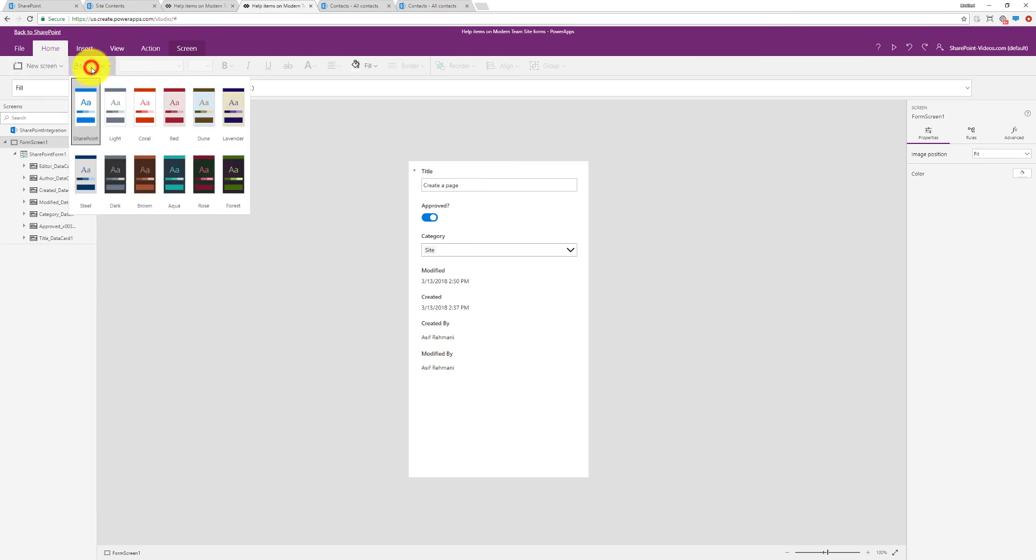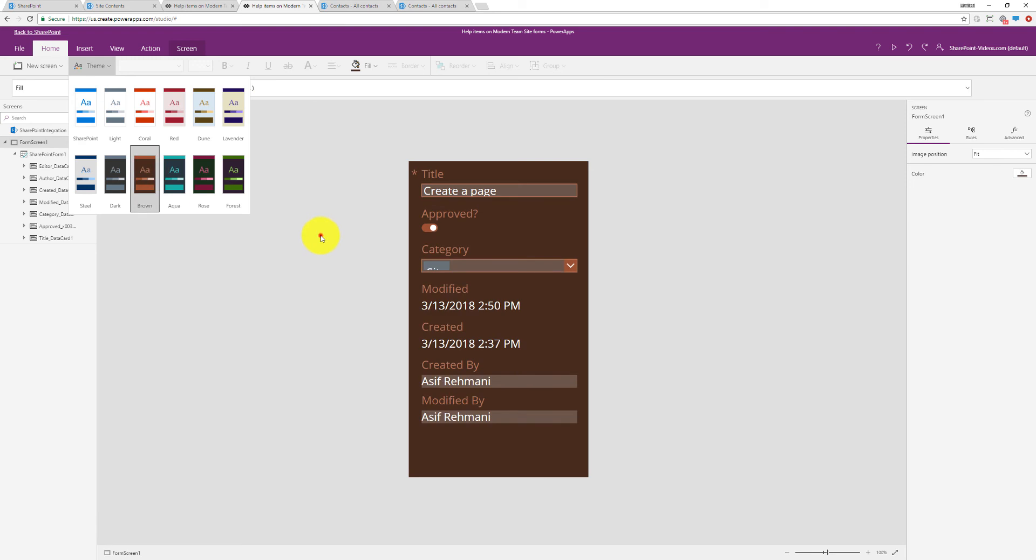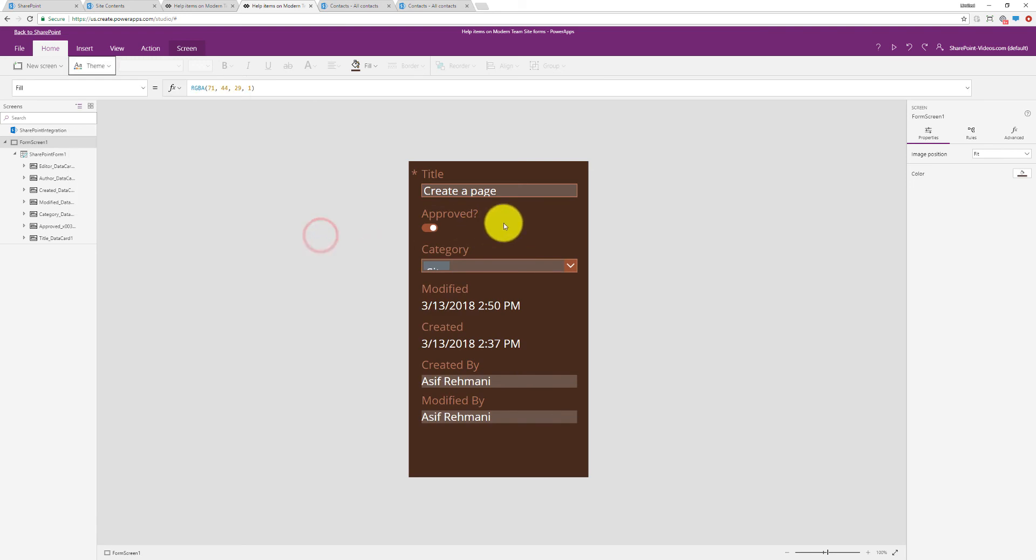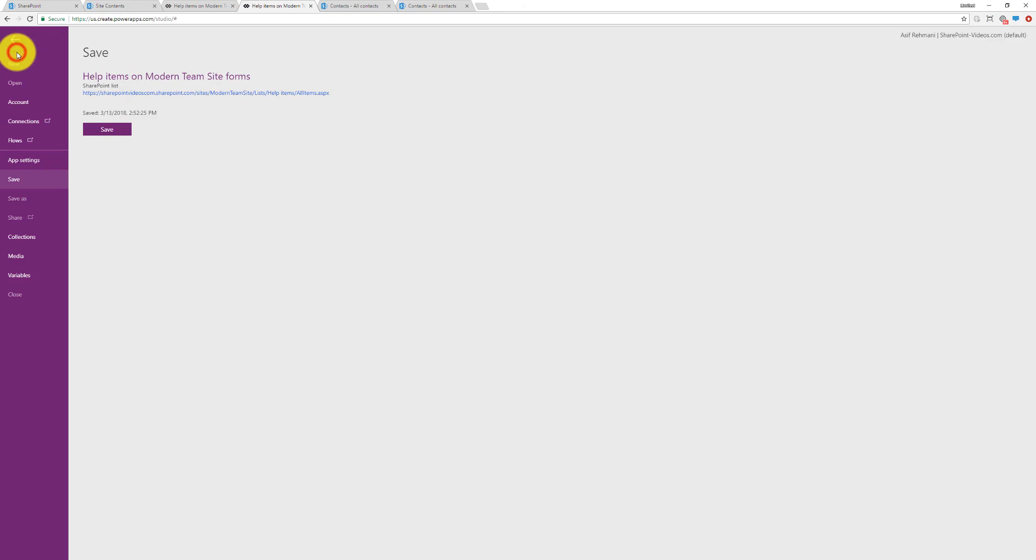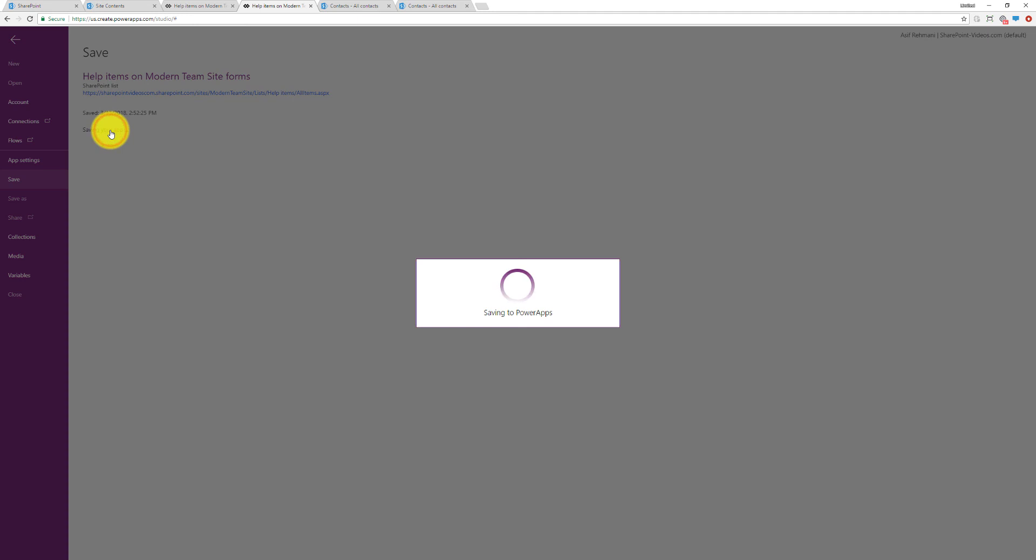I can make a quick change over here. For example, I'll go and change the theme to something else. Once the theme has been changed and I'm satisfied with it, I'll go back to File, click on Save.